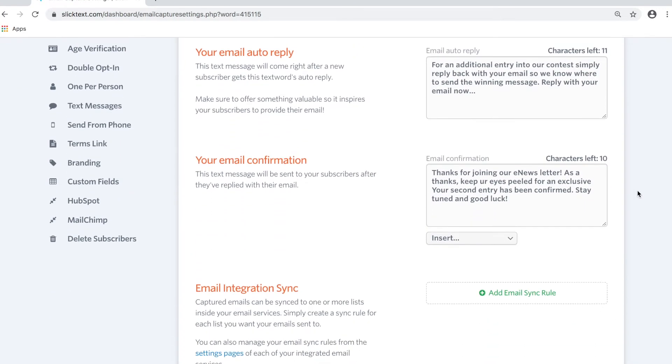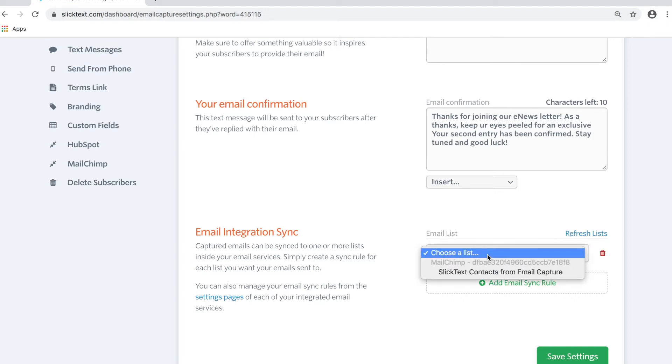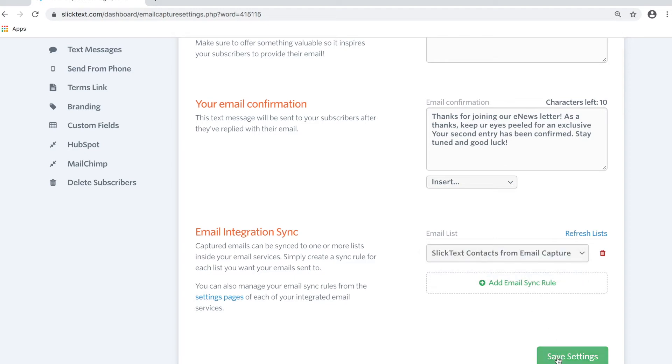Now that it's turned on we can add an email sync rule. Since we're capturing emails just from this list, we'll add one here. I only have one list set up in this MailChimp account, but if you had multiple lists you'd see those options here. I'm going to select this list and hit Save.